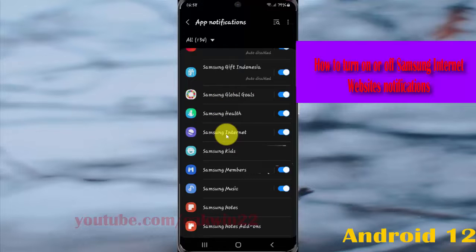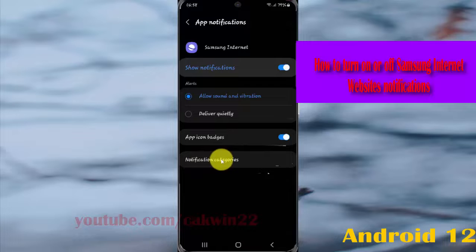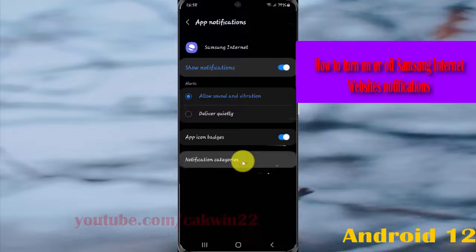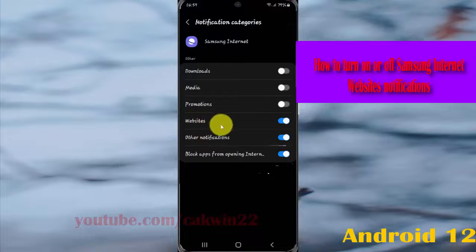Then tap Samsung internet, next tap notification categories, and then on websites.